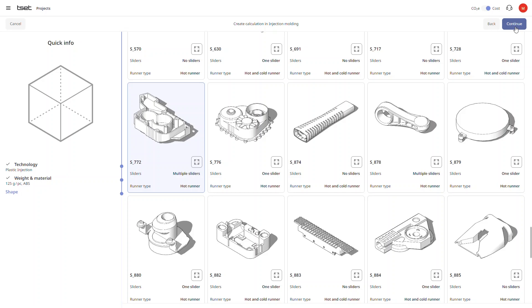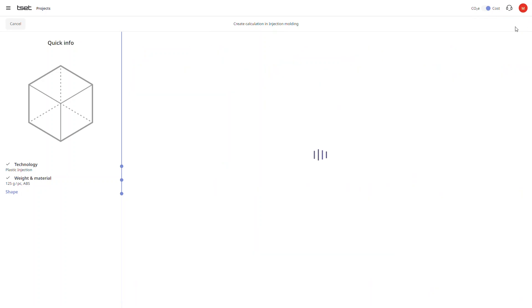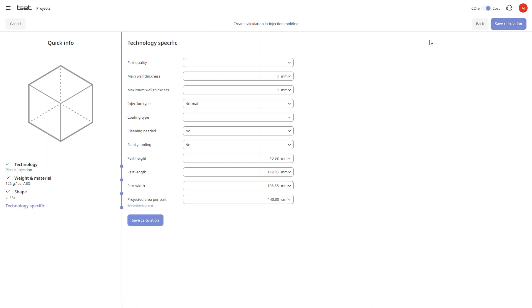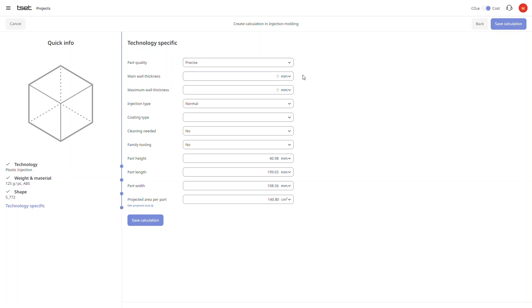And finally we want to set some technology specific parameters including the part quality, wall thickness, the injection type and of course the main dimensions.